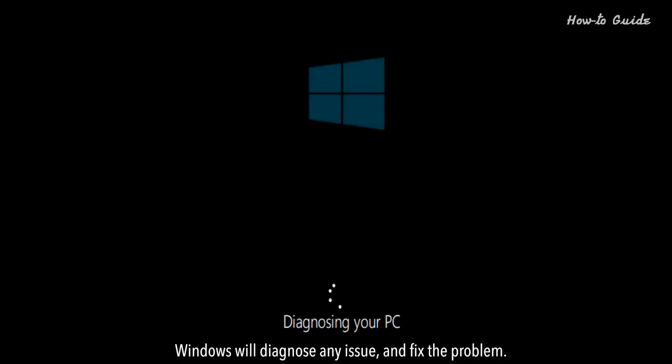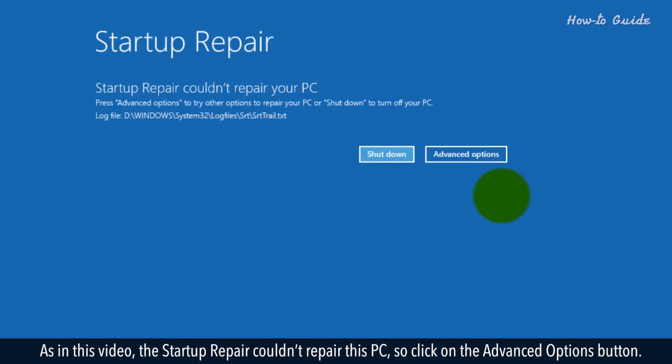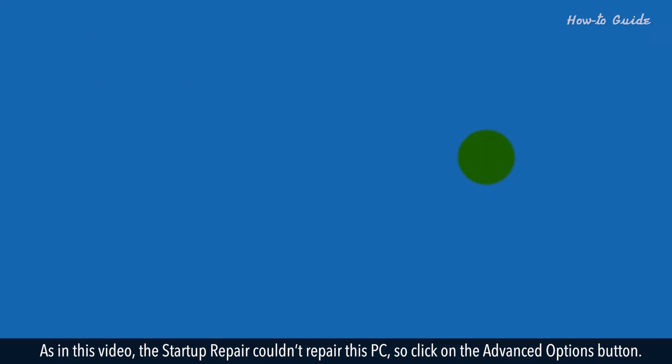Windows will diagnose any issue and fix the problem. As in this video, the startup repair couldn't repair this PC, so click on the Advanced Options button.